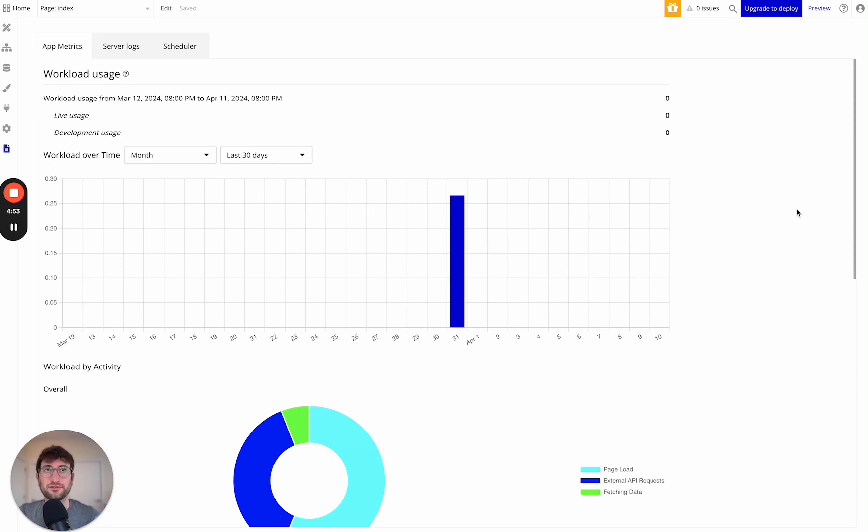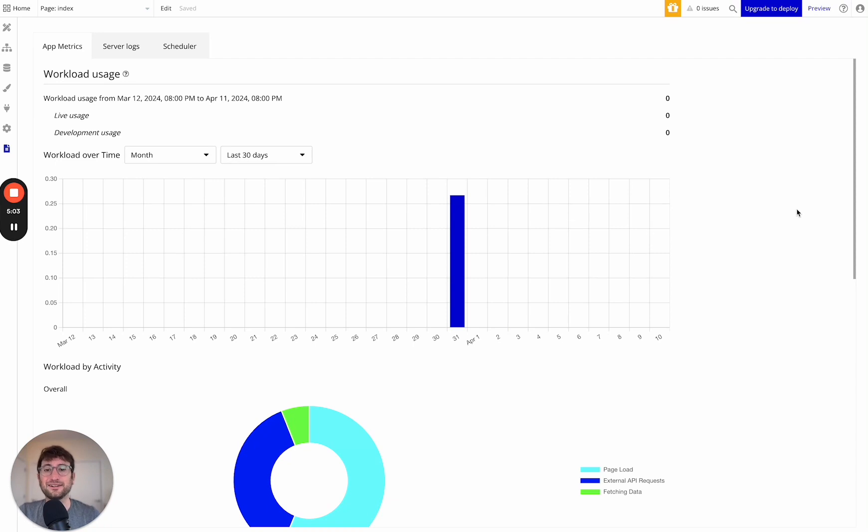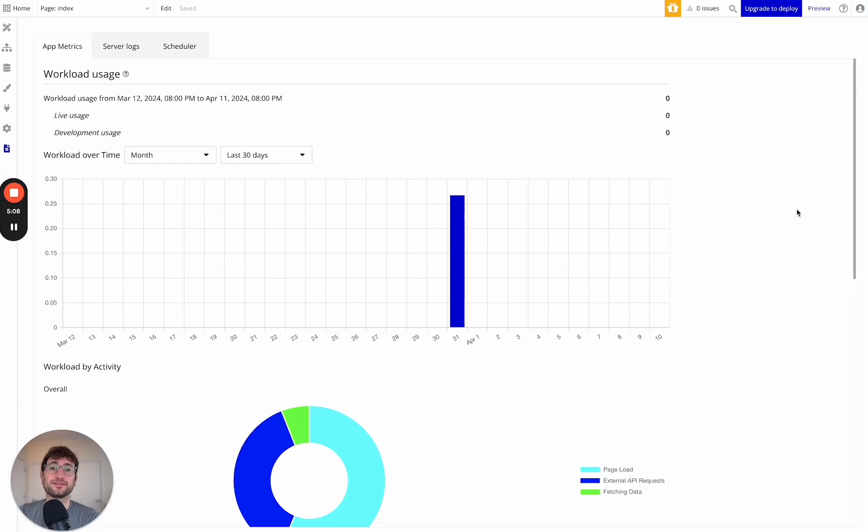The reason for that is typically if you're building an app on Bubble, you're going to be charging users to use that app. And the amount of money that you're going to charge users is in almost all cases that I've seen more than enough to cover the Bubble workload cost.